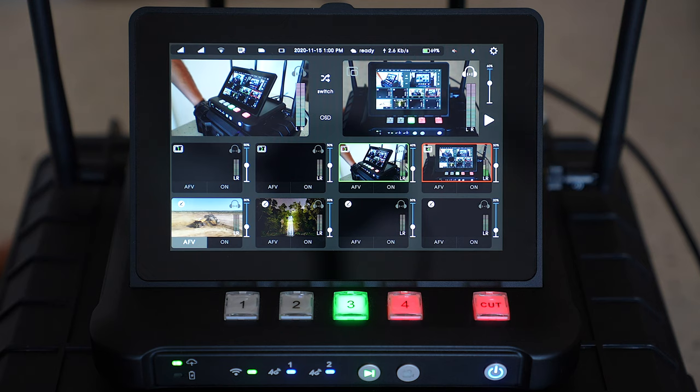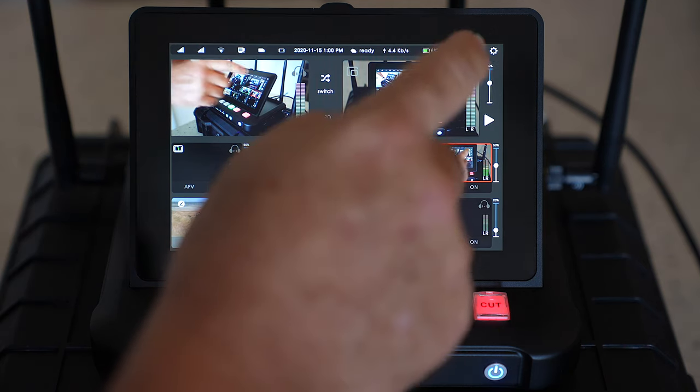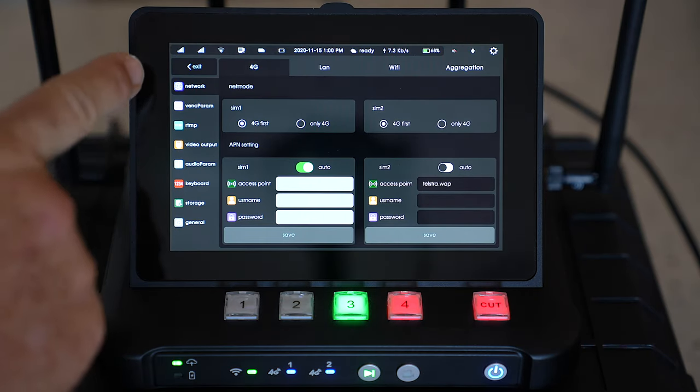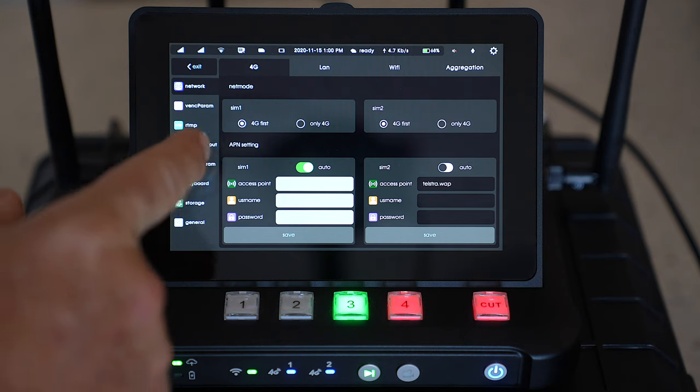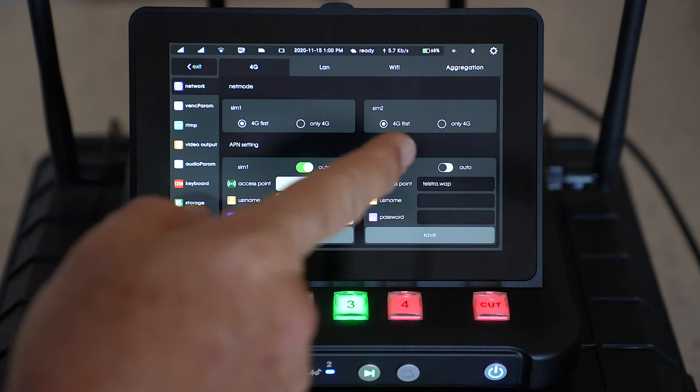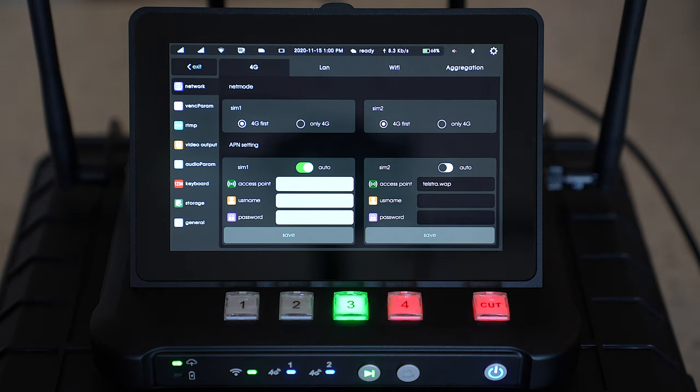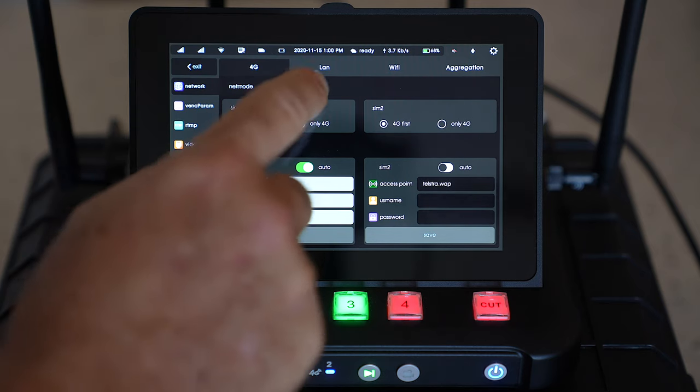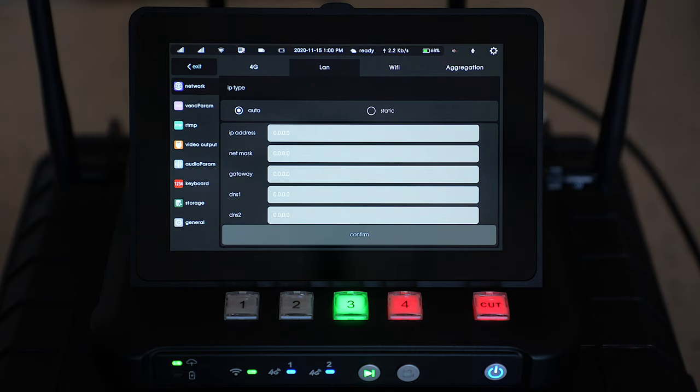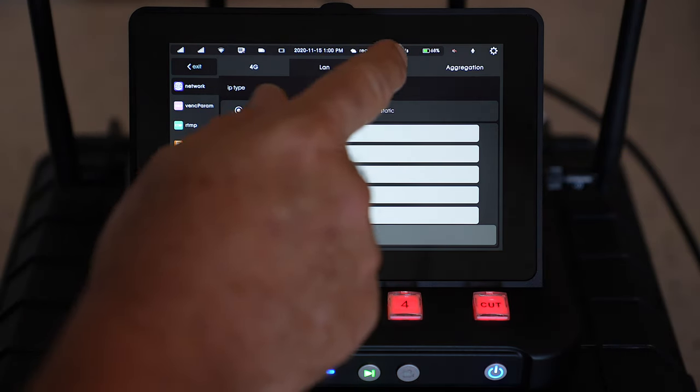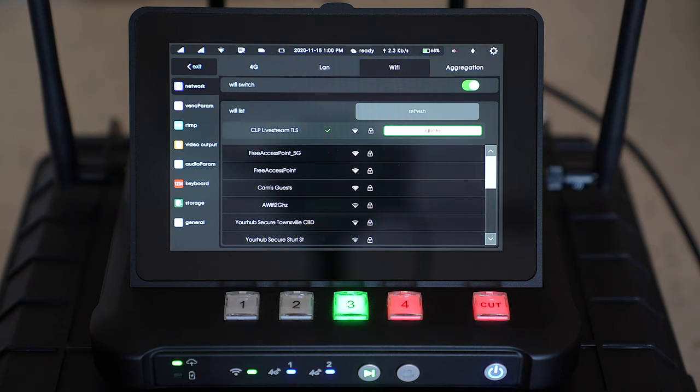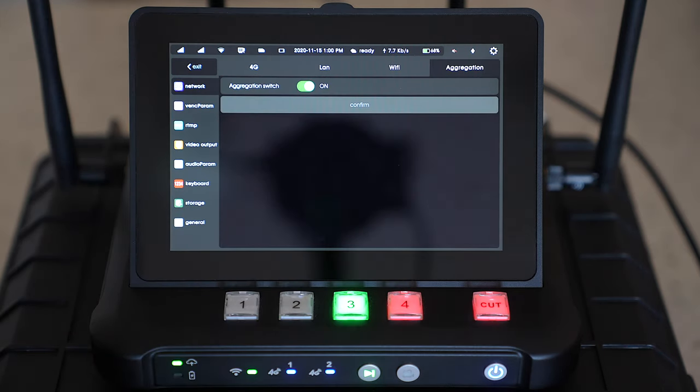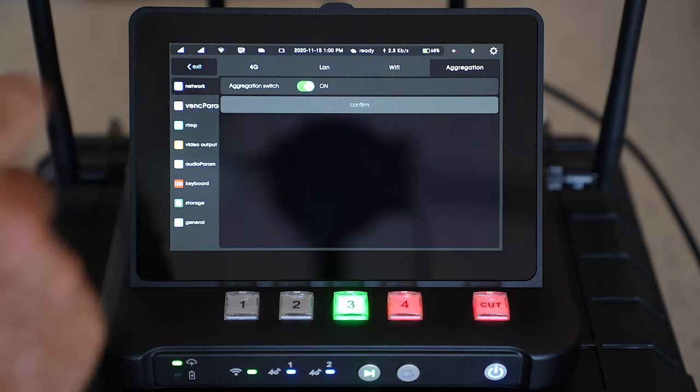I should show you some of the setting features up the top here. We've got our network settings for our SIM cards, you'll see we got two SIM cards at the moment, you can actually have three SIM cards by using a dongle in the USB input on the side. You've also got your local area network settings, I don't have it plugged in but that's another connection you can make, and also Wi-Fi which I've got connected at the moment and our aggregation button to bond all these connections together.